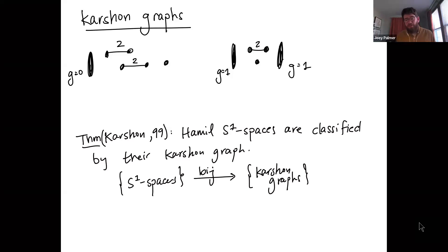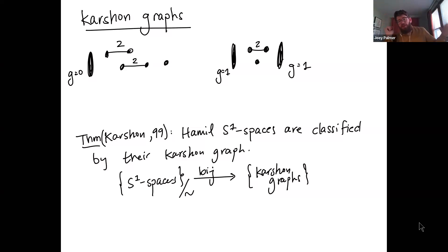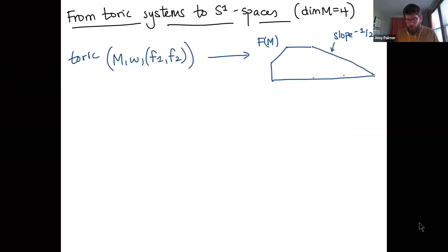One of her main results from that paper is that Hamiltonian S^1 spaces are classified by their Karshon graph — up to isomorphism there's a bijection between Hamiltonian S^1 spaces and these graphs. So we can work entirely with the graphs, and a lot of what I'm discussing will be clearly visible on the graph.